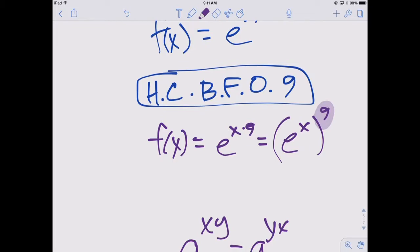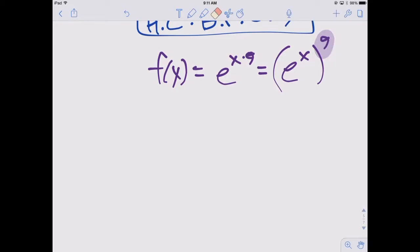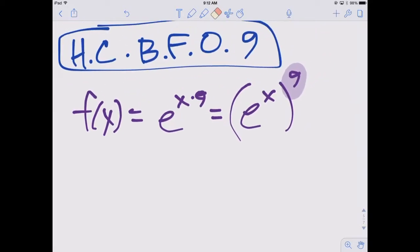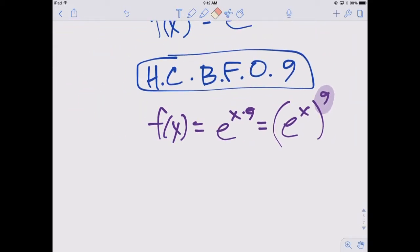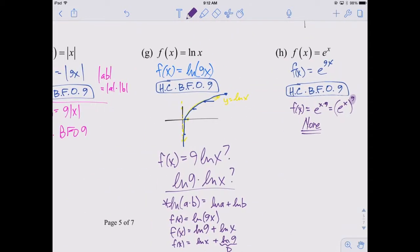But is that a transformation we've talked about — raising something to a power? No. So is there a way to get that 9 as an exponent into an a, b, c, or d — into a multiplier or something being added or subtracted? This one has no equivalent transformation.